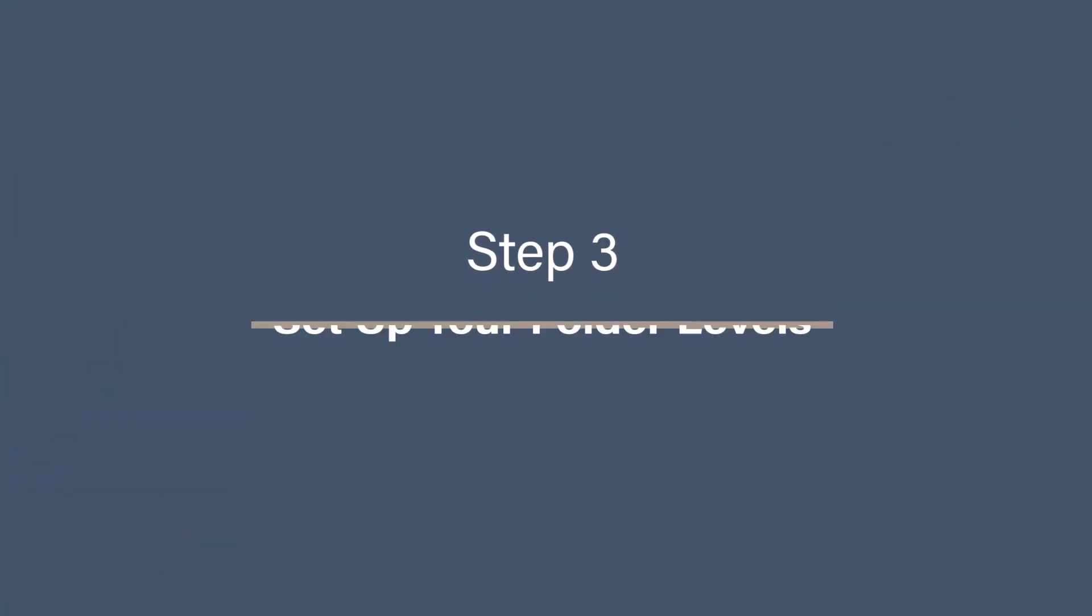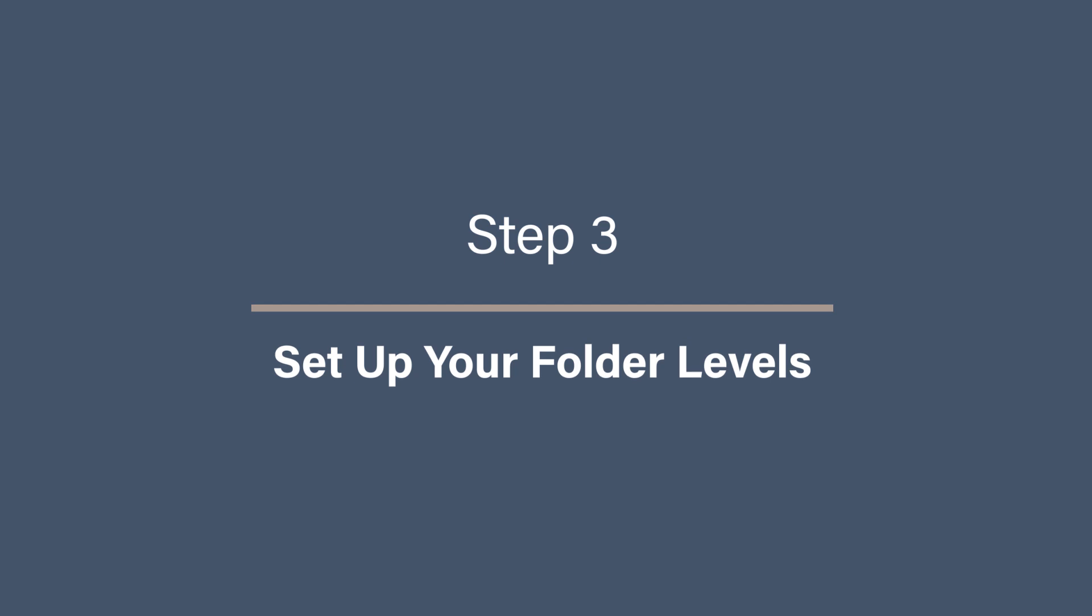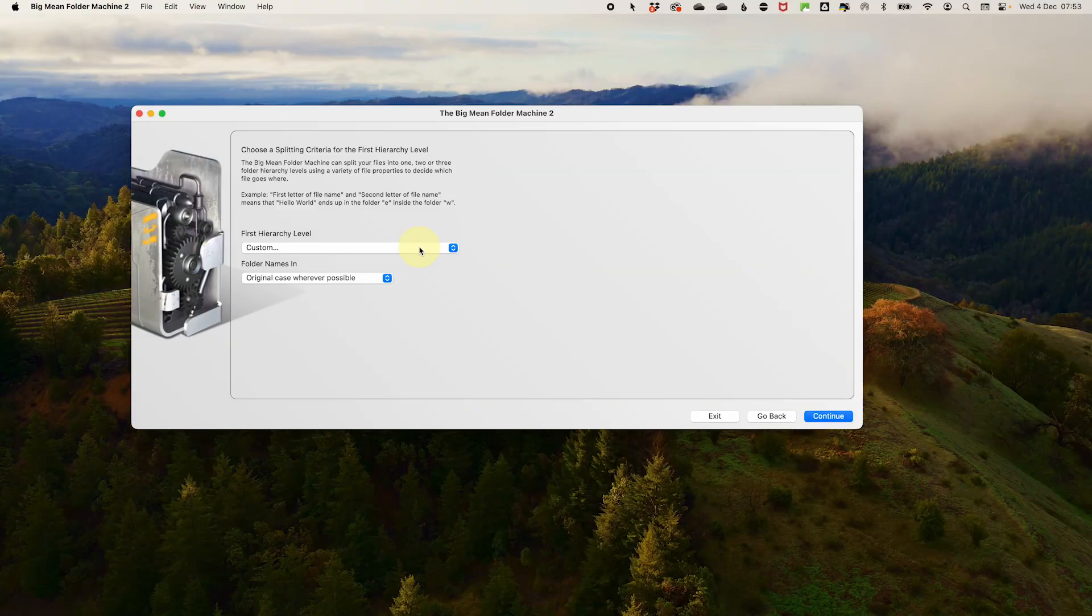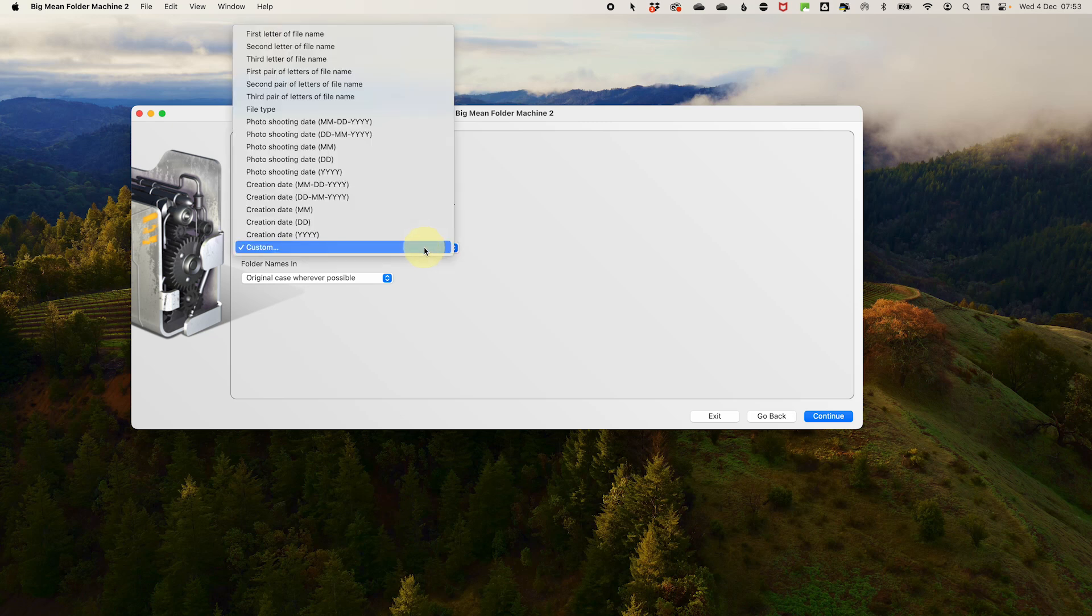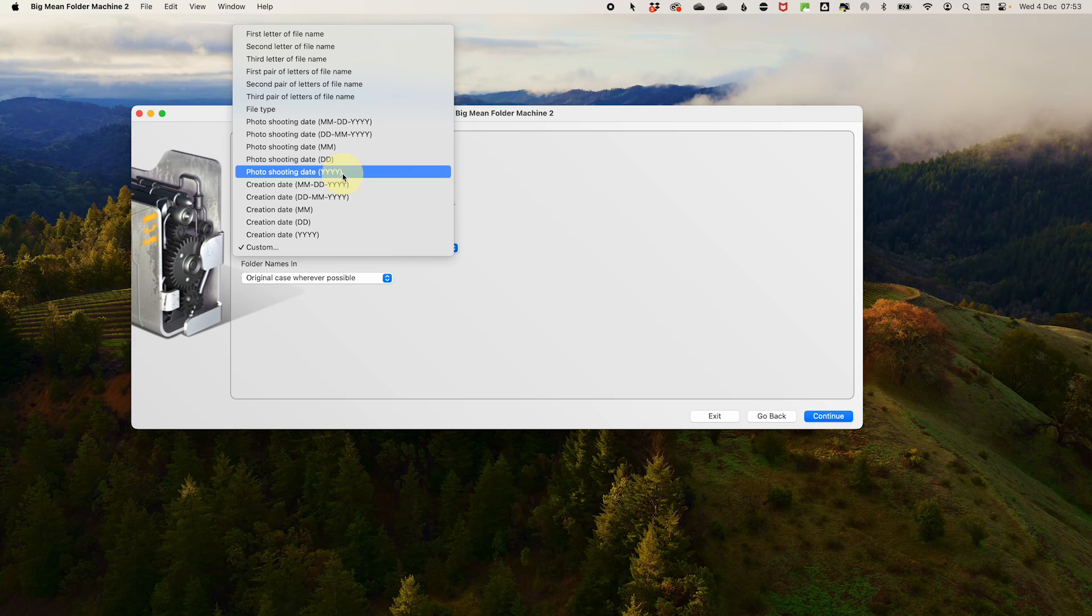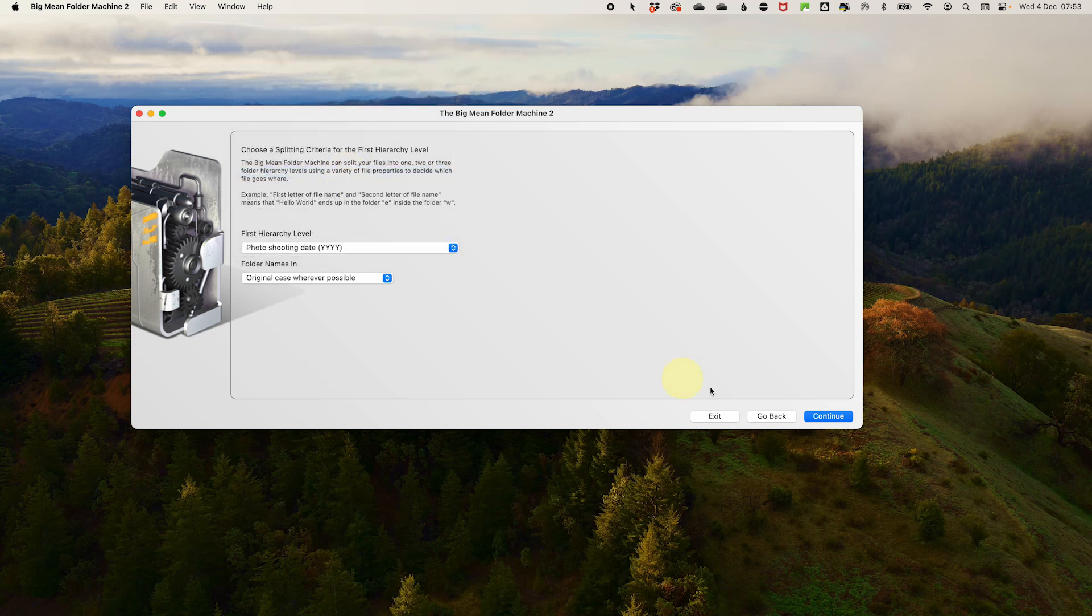Step 3: Set up your folder levels. Now we need to choose the splitting criteria. You can select up to four levels of criteria that you want to run it through. It will do each sorting in order and then put it into the folders for those steps. For this, we are only going to sort photos into two levels. We are going to do the first level as year and the second level with year and month. So in the first level, we're going to use photo shoot date because that's the date the photo was taken, which may be different to a creation date. So select that and go to photo shoot date, year. Then click continue.